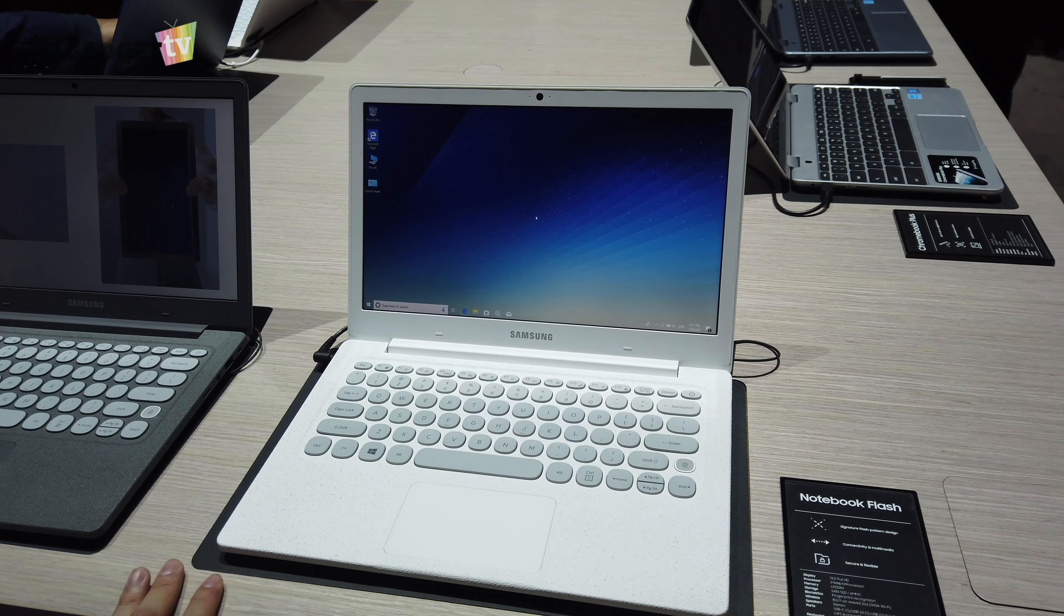Hopefully with this kind of notebook being pretty attractive, I hope Samsung will bring notebooks back to Malaysia. That's it for now. Subscribe to our channel for more CES content coming right out and I will see you in the next one.